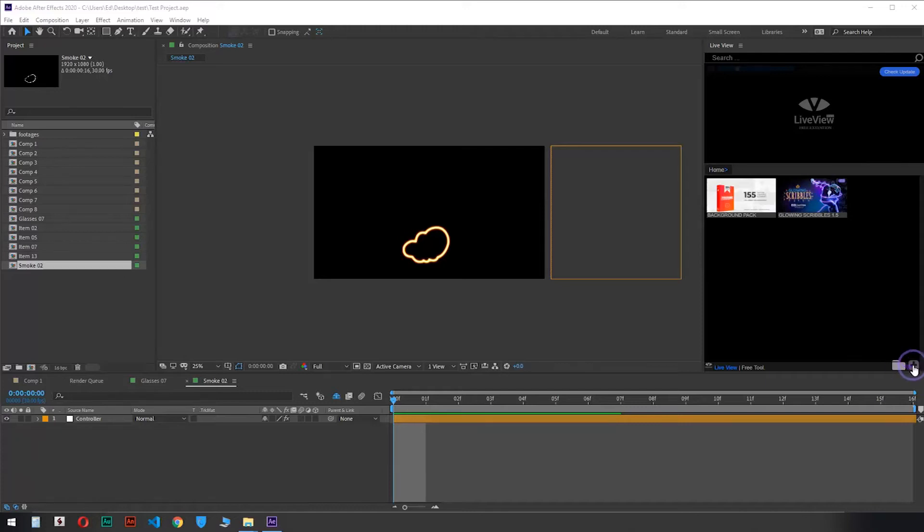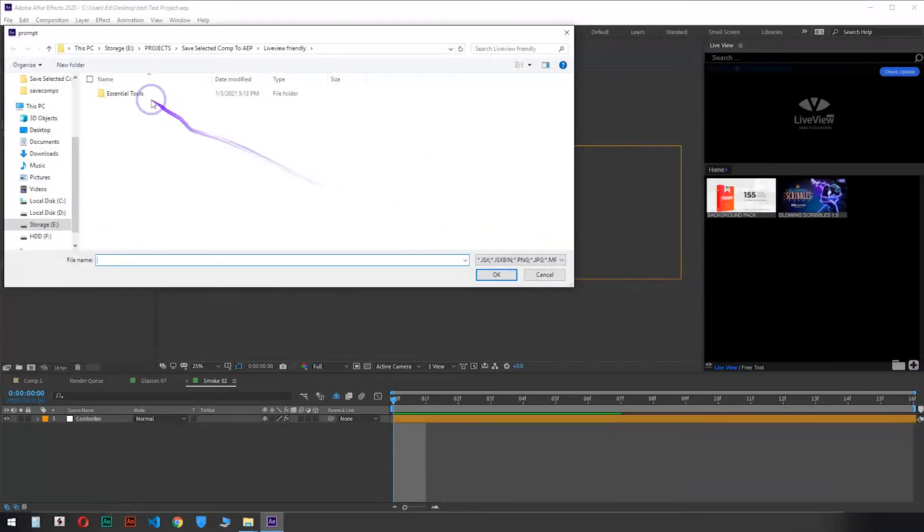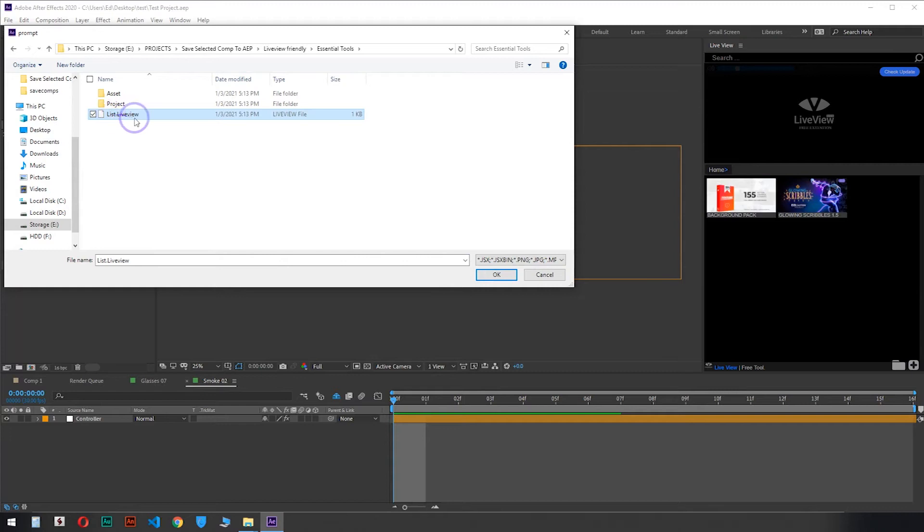Import After Effects Essential Tools here. You can download these tools for free from the MotionTill website.